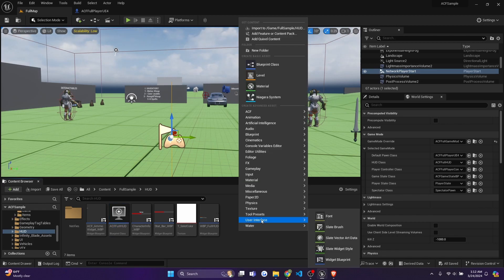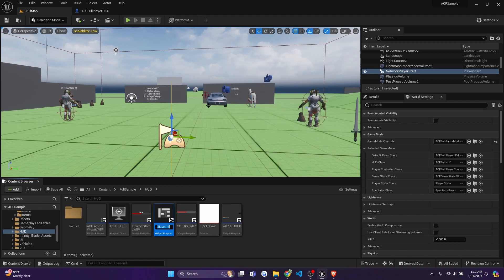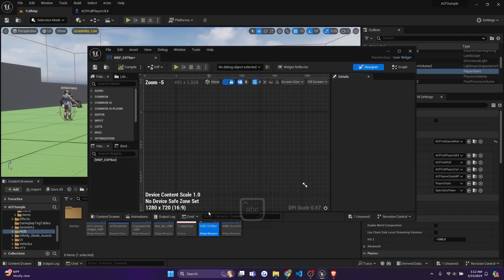So you're going to right click, create user interface, and we'll create a new widget blueprint. And I'll just click user widget. And I'll call this WBP underscore exp bar. And then I'll double click it.